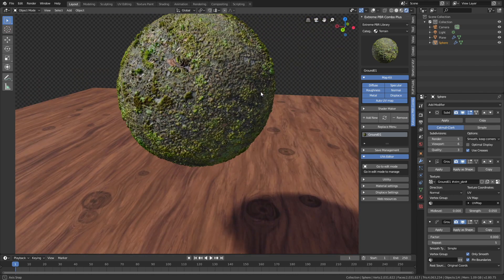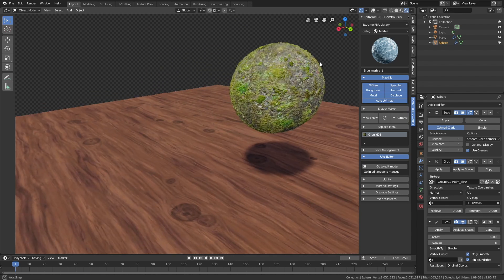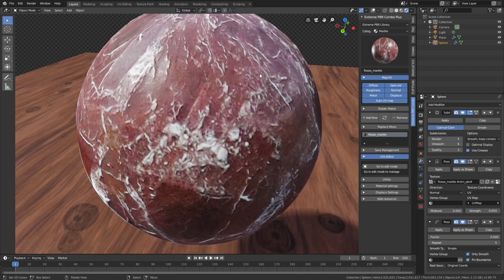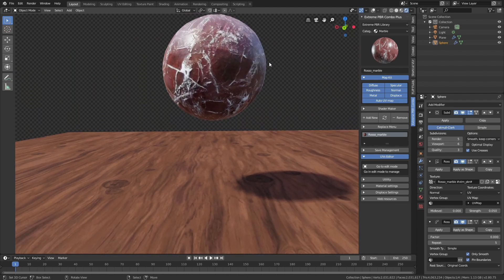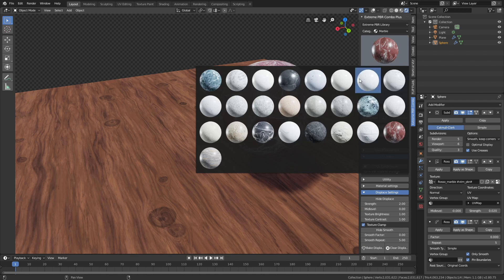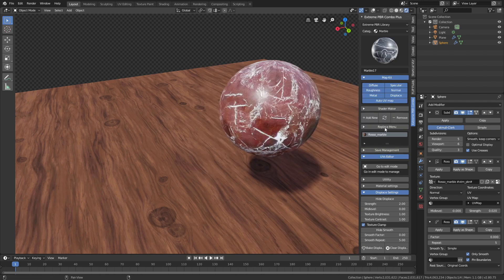Let's try out a few more textures. Let's try a marble texture — with textures like marble and wood, I usually decrease the level of displacement. Just go to the Displacement settings and decrease the value, and as you can see it looks a little bit better. Let's try out a different one and refresh.